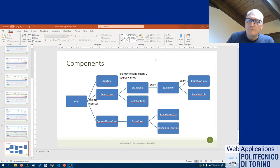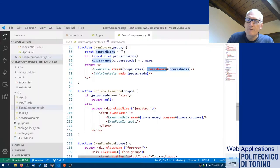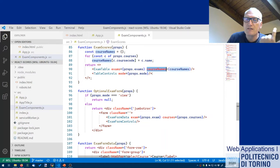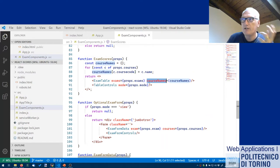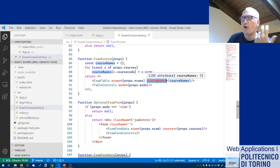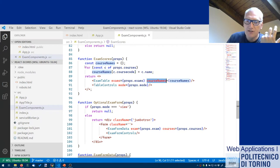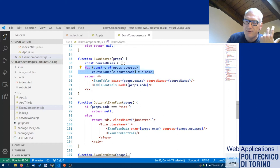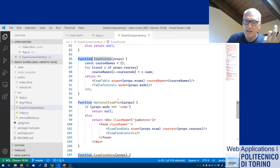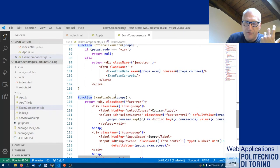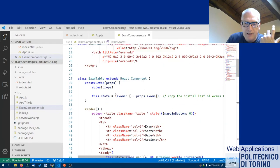We should remember that computation in a functional component is repeated every time the component is re-rendered. So this operation — the cycle to create the courseNames array — will be repeated every time ExamScores is re-rendered, because it's a functional component and the render function is the entire component. In contrast, for a class component, computation outside the render function is only applied once or when properties change.